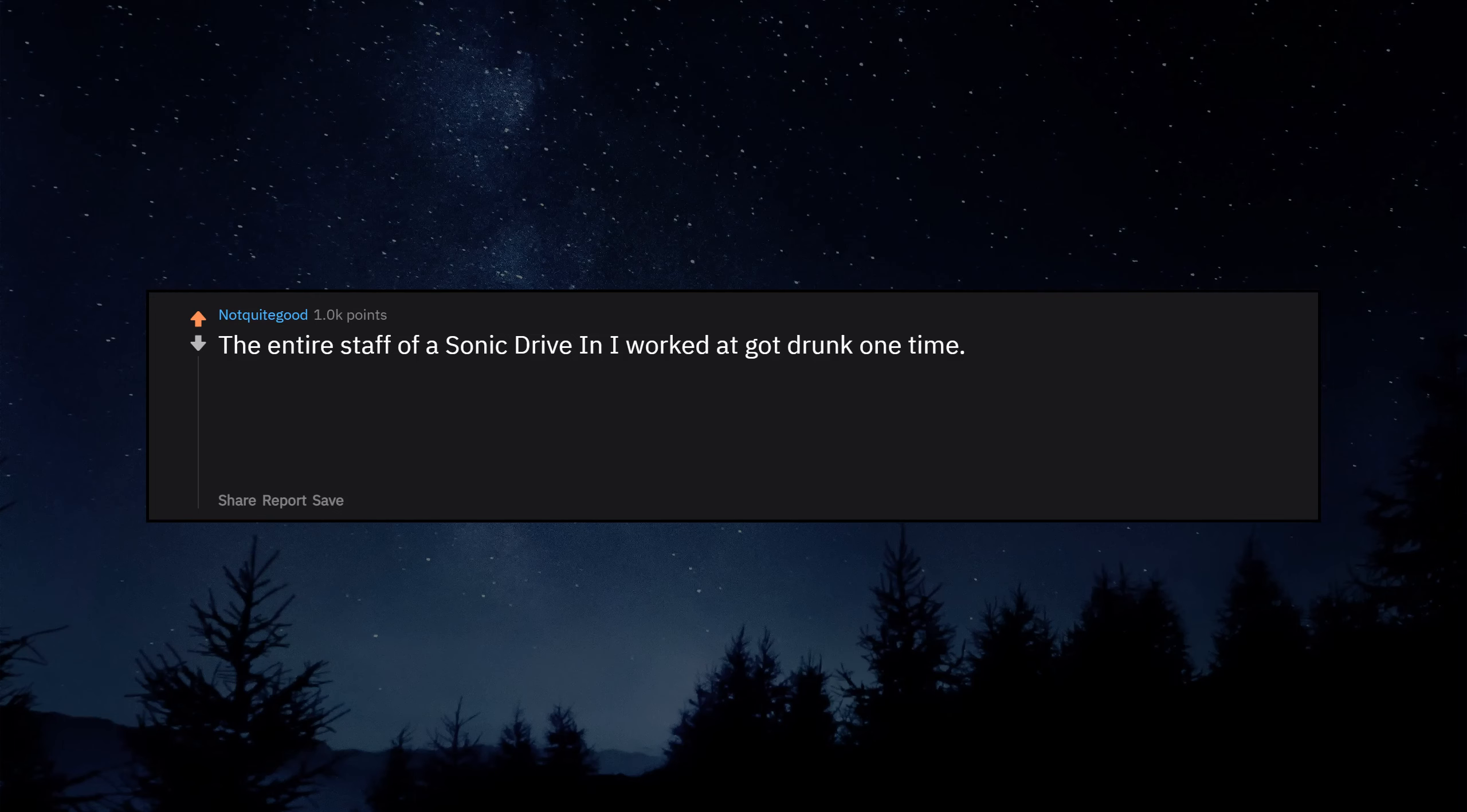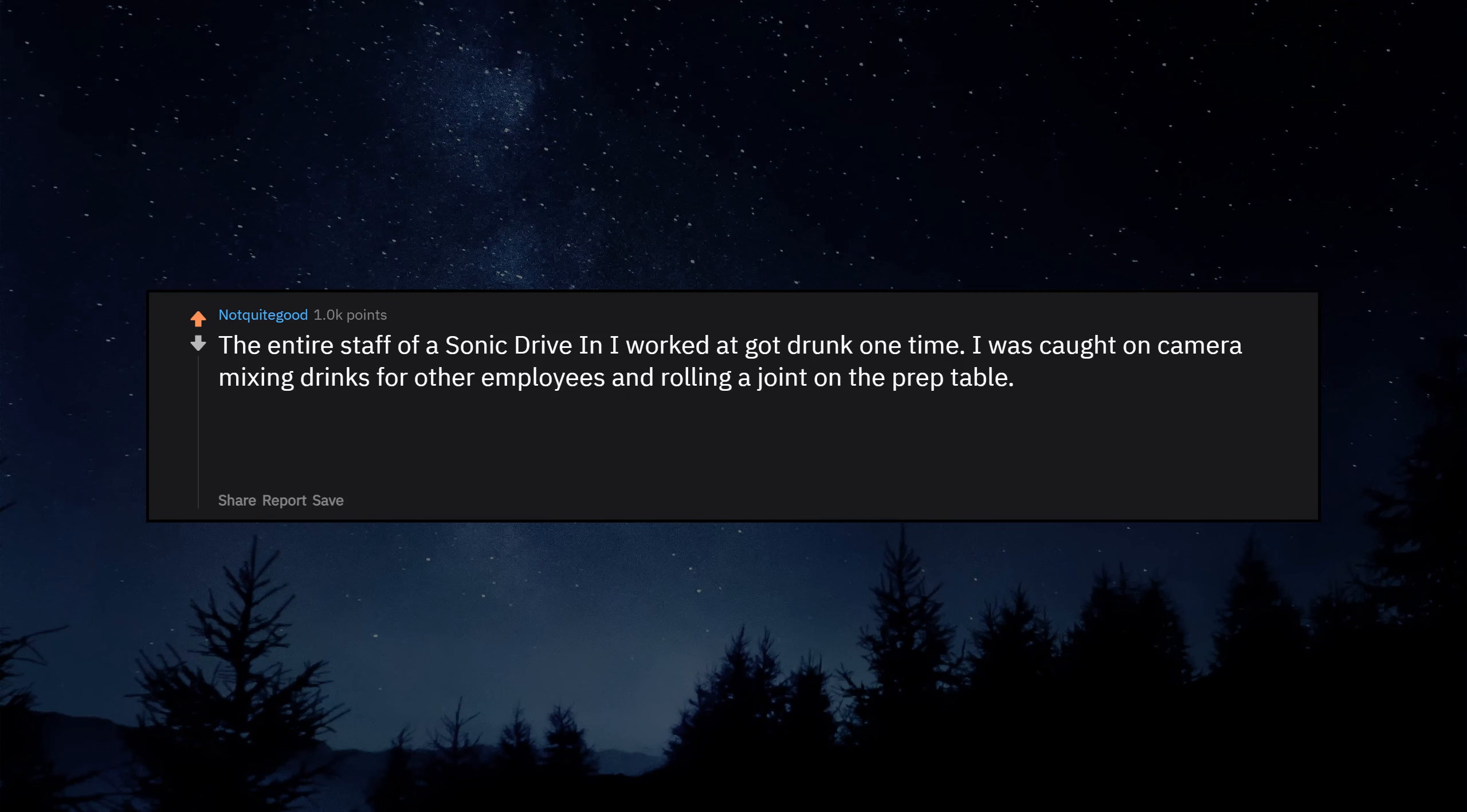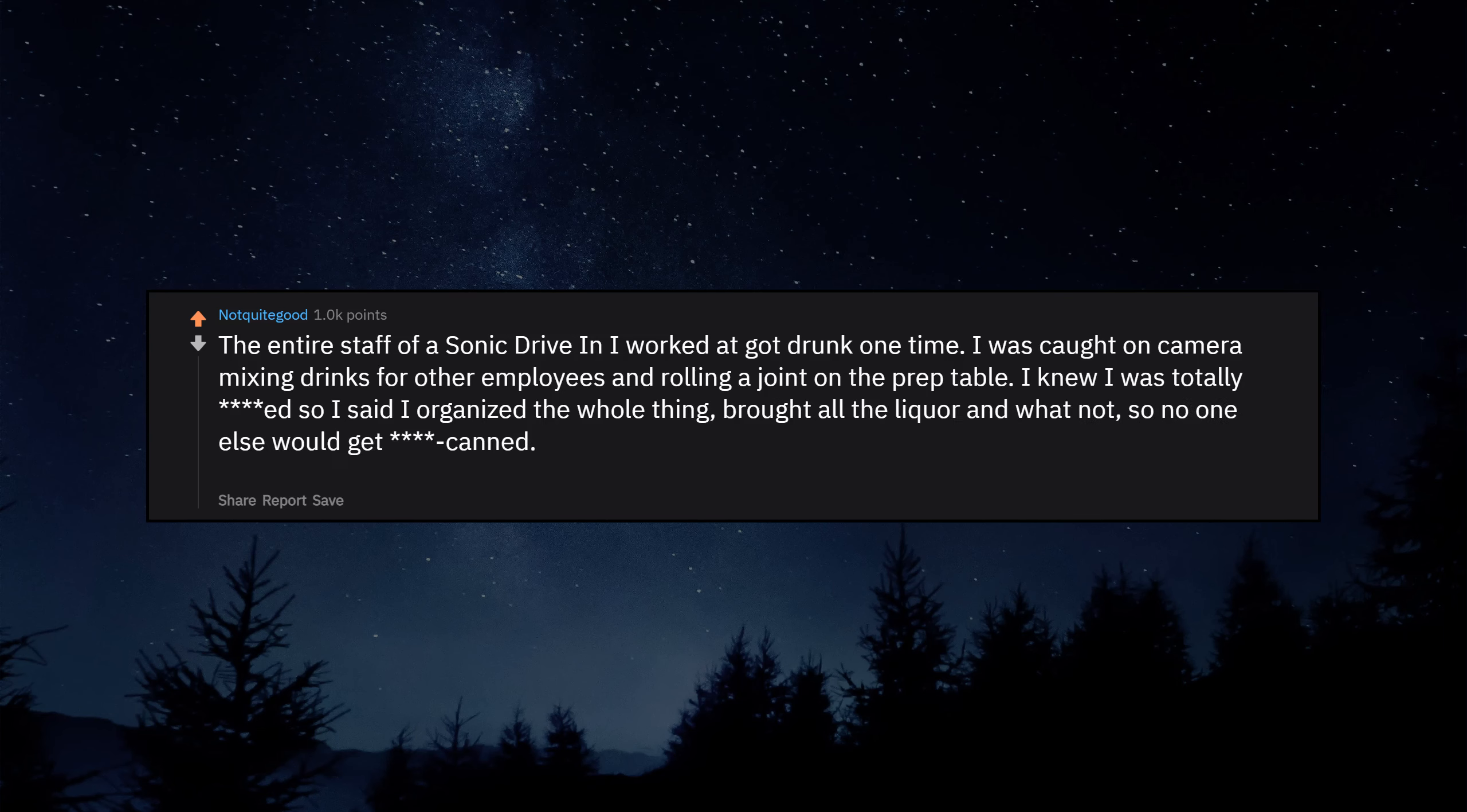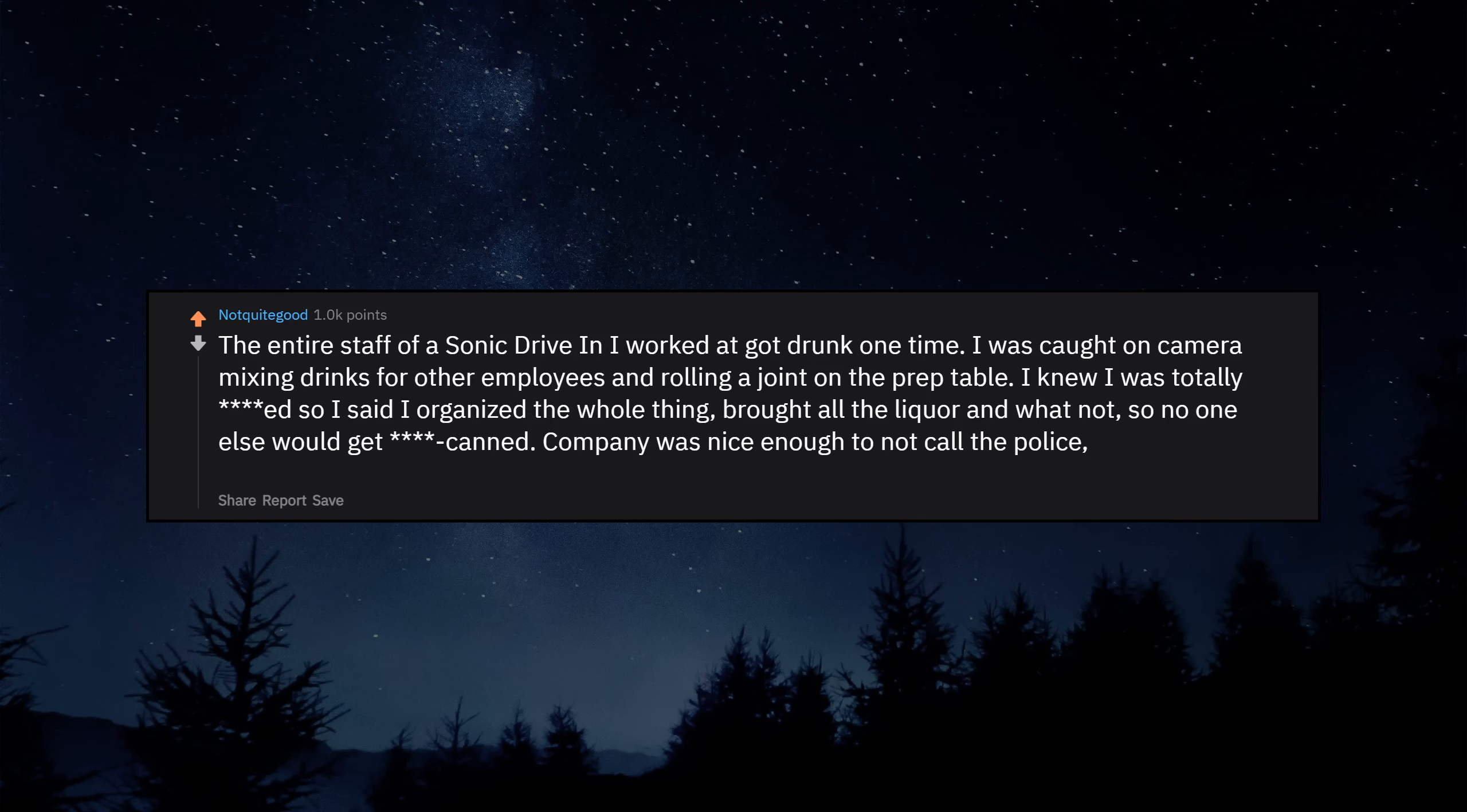The entire staff of a Sonic drive-in I worked at got drunk one time. I was caught on camera mixing drinks for other employees and rolling a joint on the prep table. I knew I was totally ducked so I said I organized the whole thing, brought all the liquor and whatnot, so no one else would get it canned. Company was nice enough to not call the police. So that was swell.